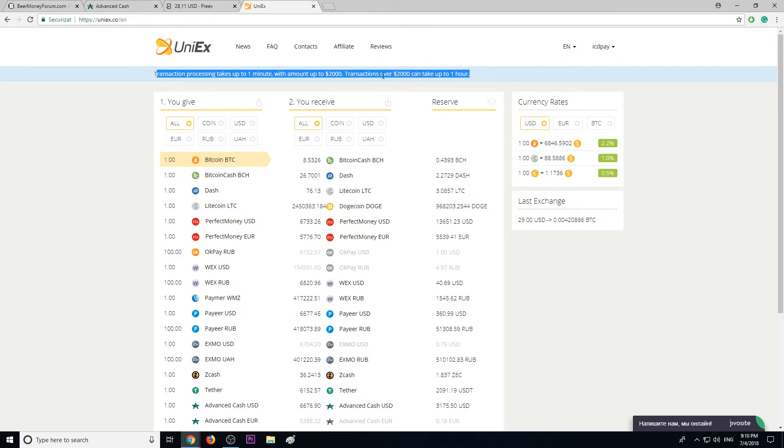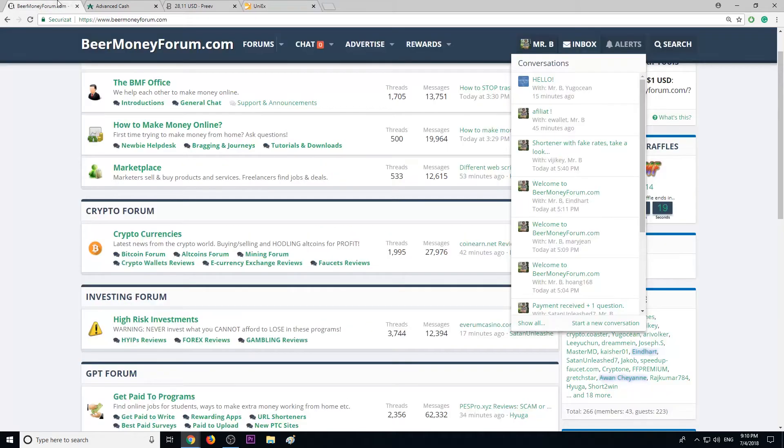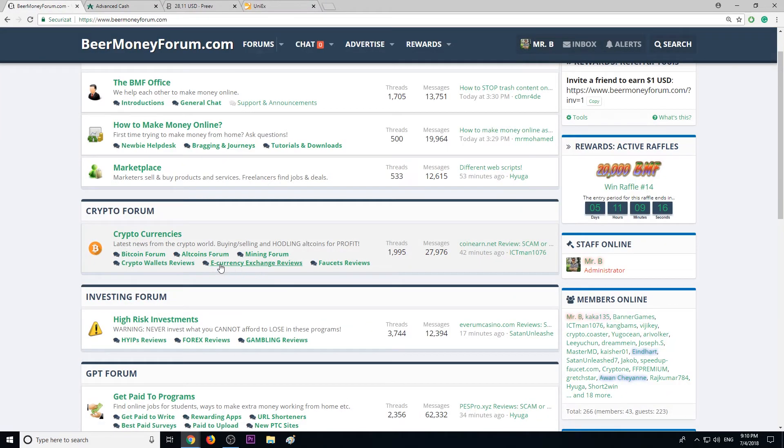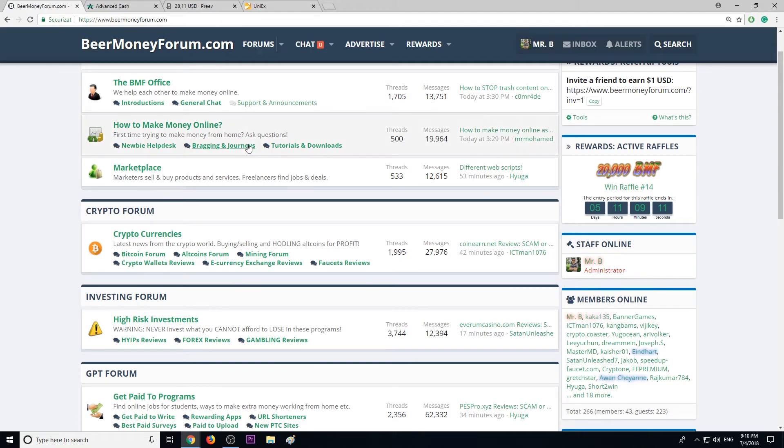I will leave you guys a review link in the description. You can read more reviews about it over there on BeerMoneyForum.com. If you're looking for more e-currency exchange websites, check out this section. And don't forget to join us at BeerMoneyForum.com because we talk about legit ways to make money from home.